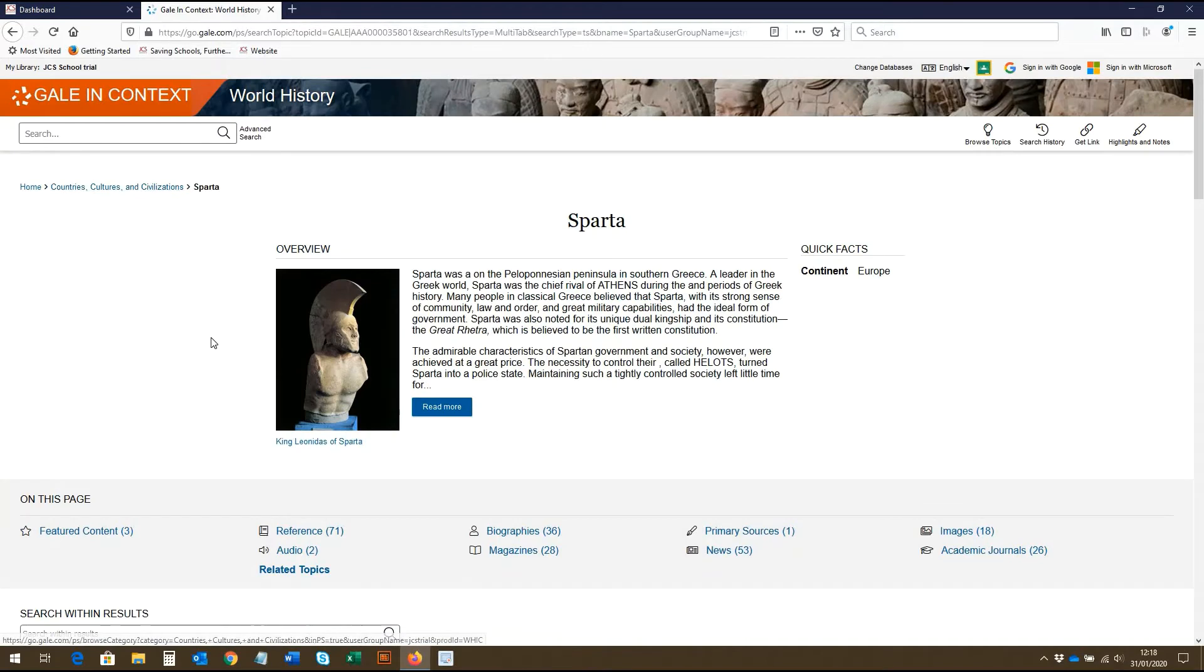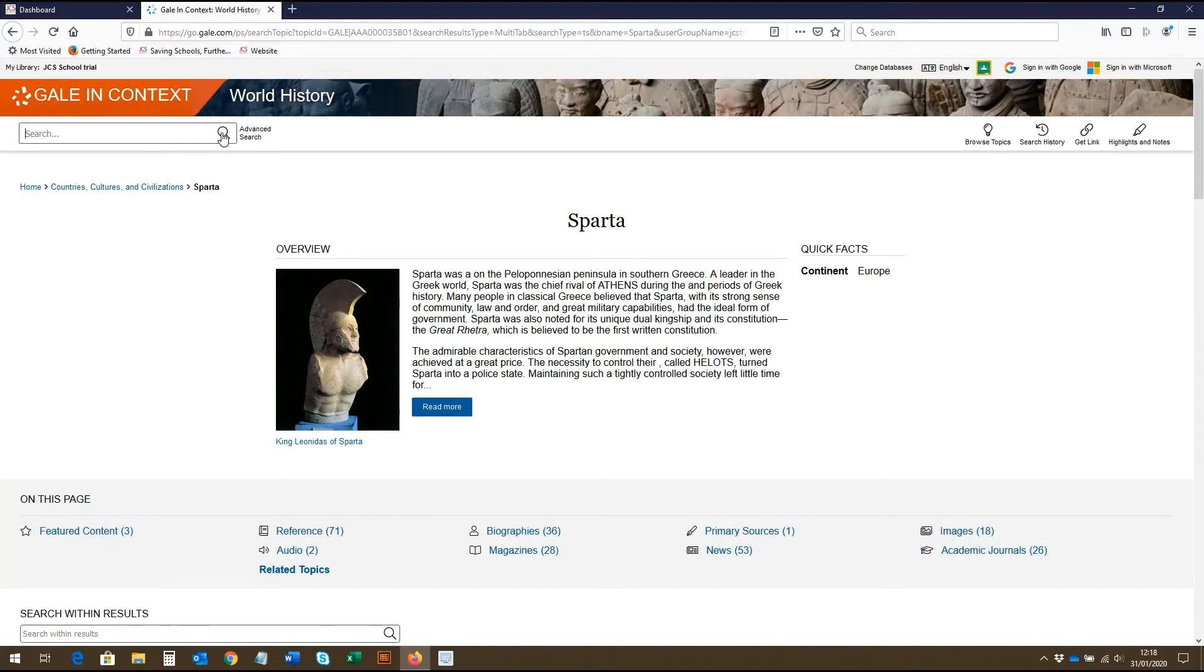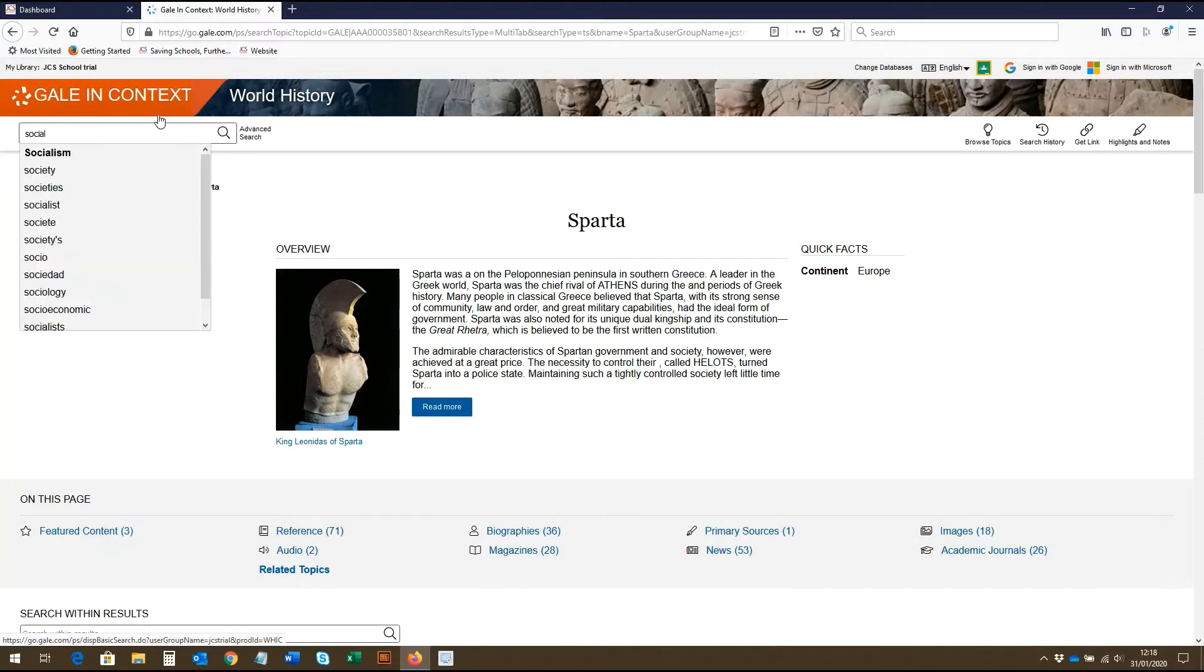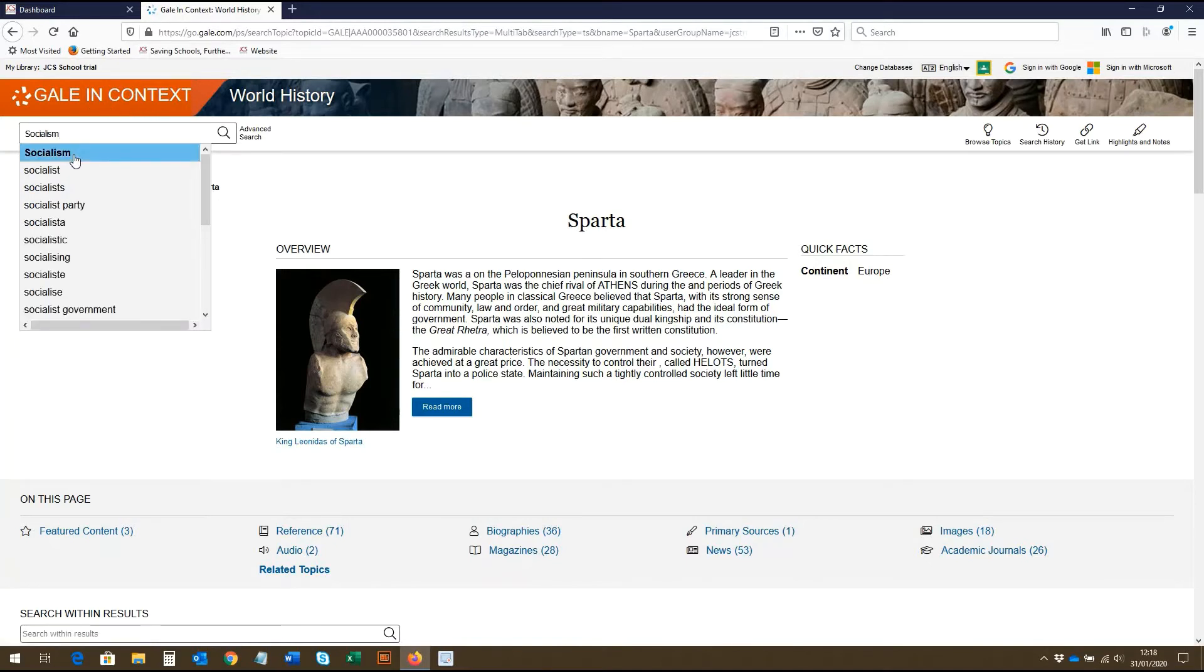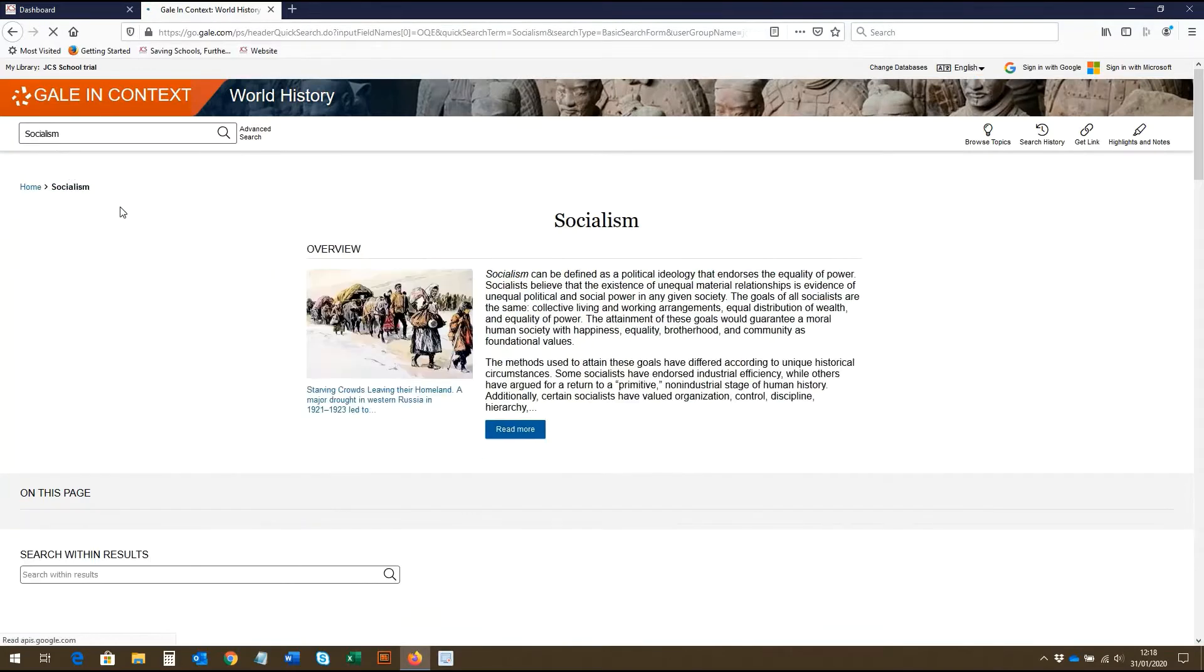You can also search for topics using the search box. Here you can type in your search query and press search. As you start typing, suggested searches will appear. Those in bold indicate there is a specific topic page covering that search, which you can click on to be taken directly to.